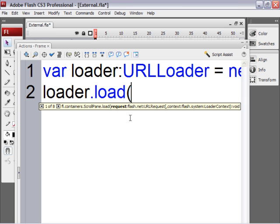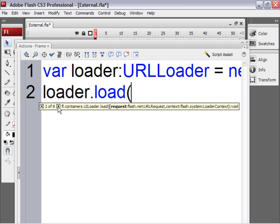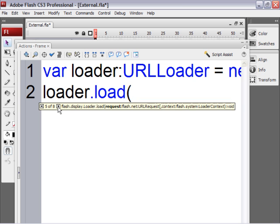And the code hinting says request. And in the scroll pane area here, you might not be able to read that on my screen, but on your screen you'll probably see it. We're not working with a scroll pane. You can click on the arrows to find URLLoader. But really, it doesn't matter because it's all the same.